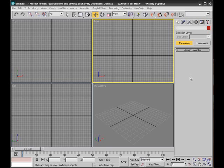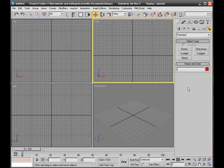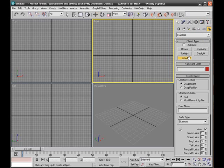A biped is a bone structure and a representation of a human being in 3ds Max. The biped can be changed to represent different things, but the default look of your biped will be a human being.